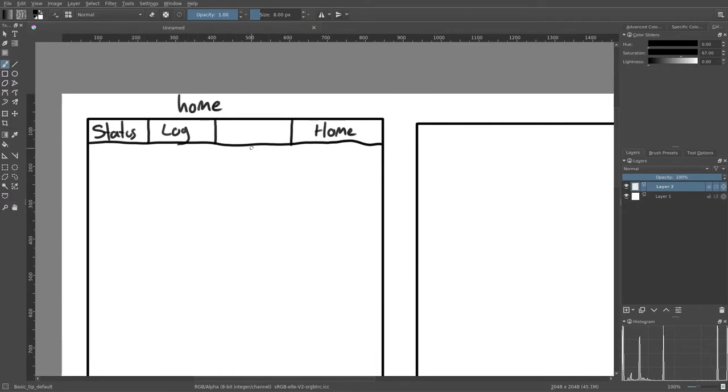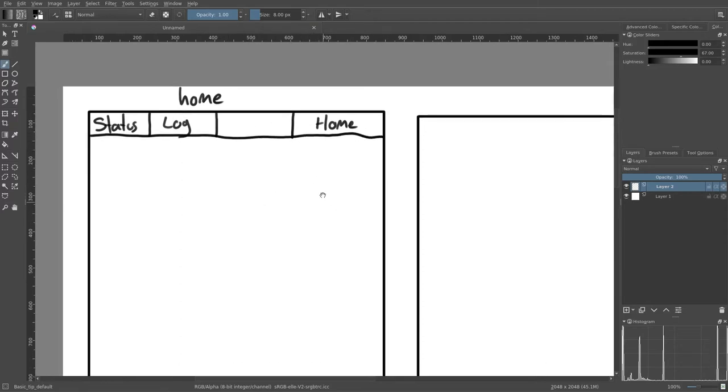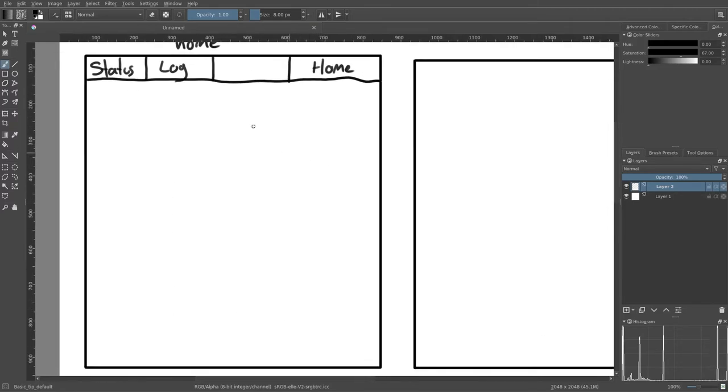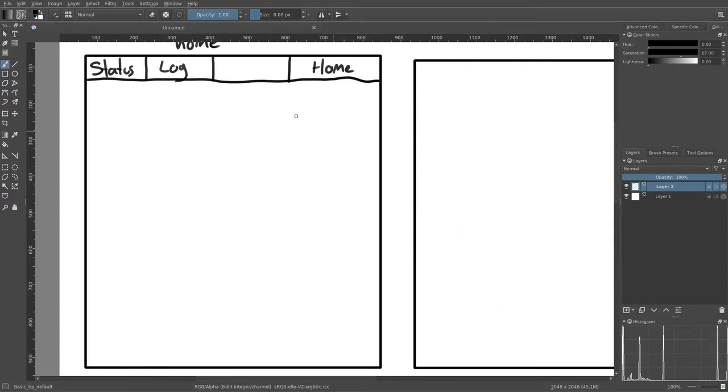This top menu is going to be on all of the screens. I'm only going to draw it on this first one because there's really no point in drawing it four times.